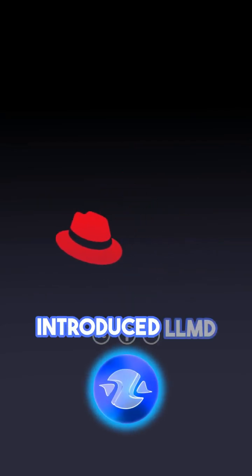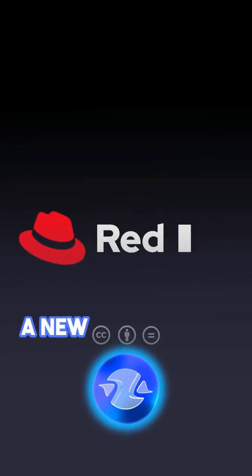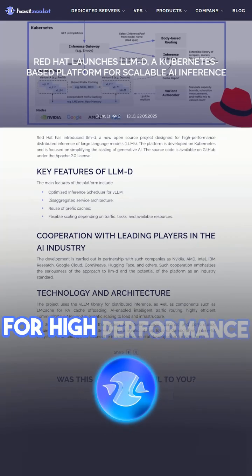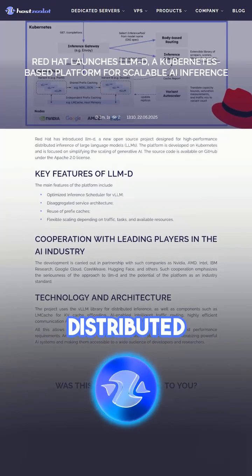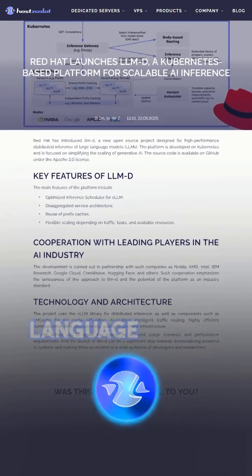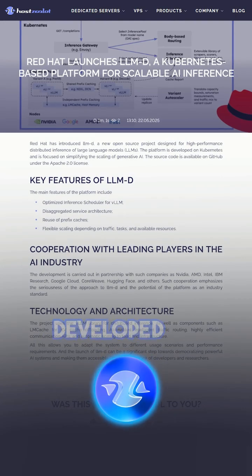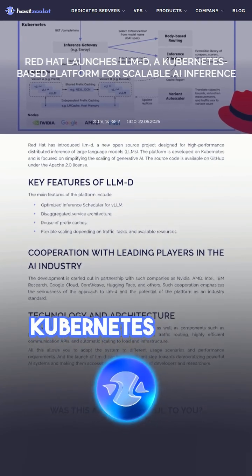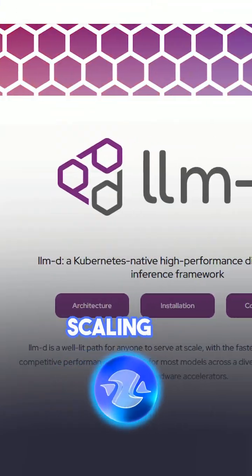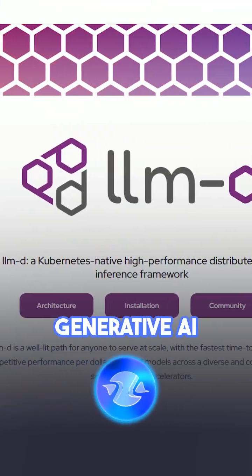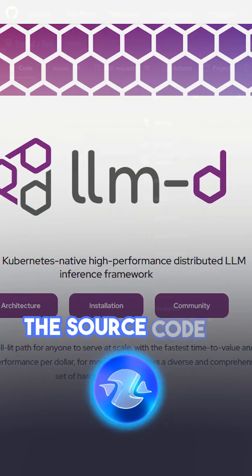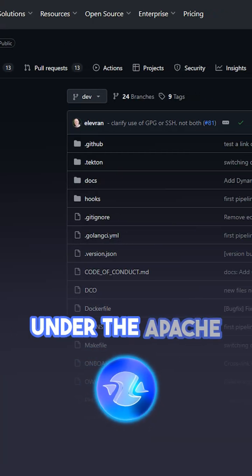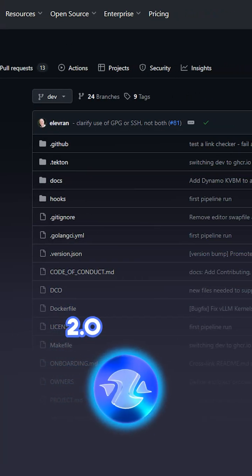Red Hat has introduced LLMD, a new open-source project designed for high-performance distributed inference of large language models. The platform is developed on Kubernetes and is focused on simplifying the scaling of generative AI. The source code is available on GitHub under the Apache 2.0 license.